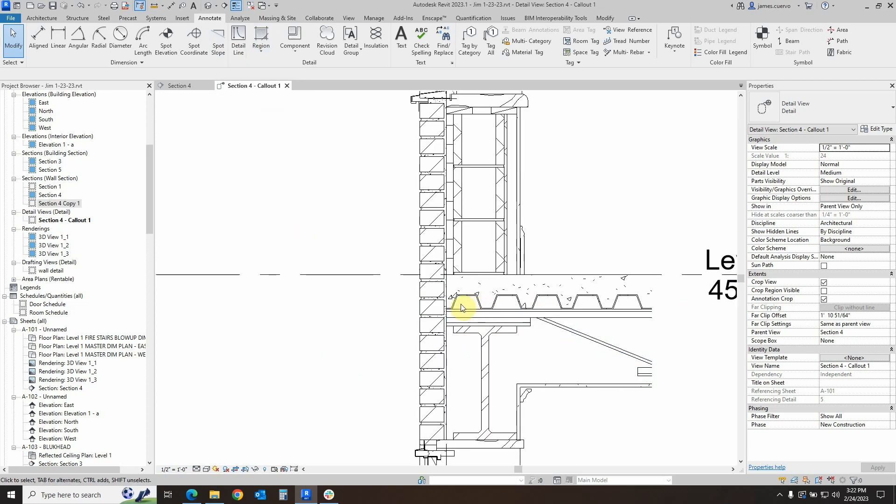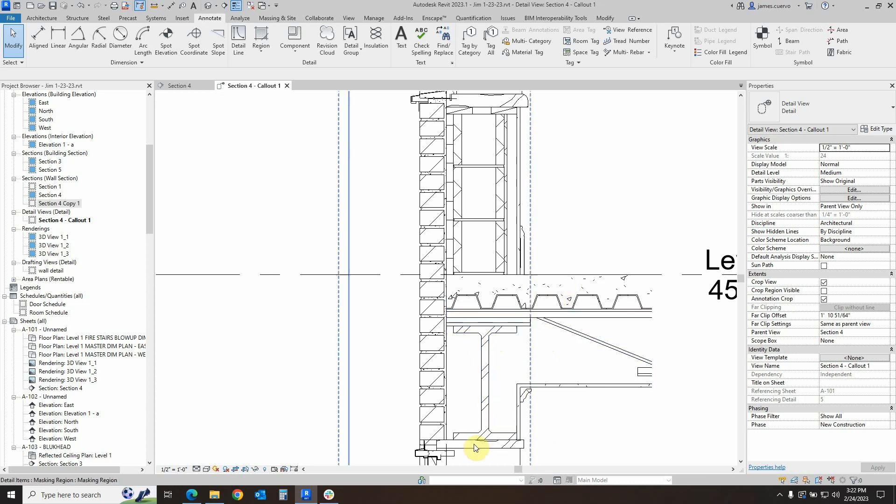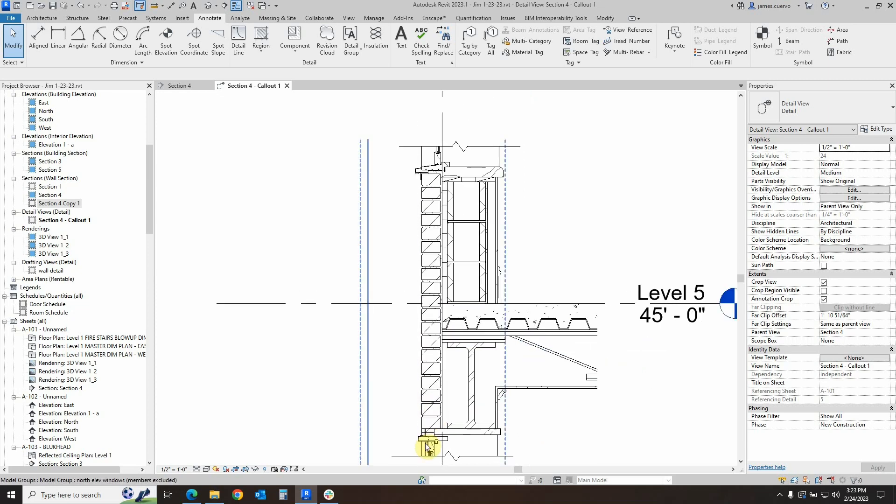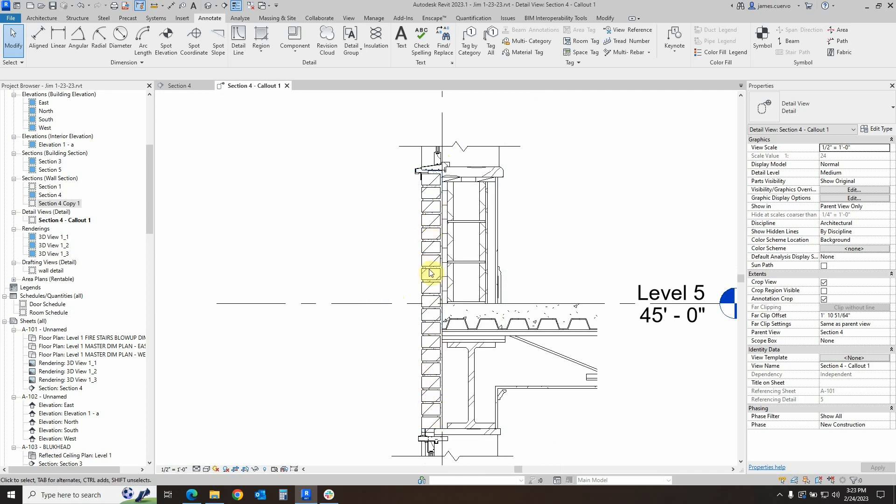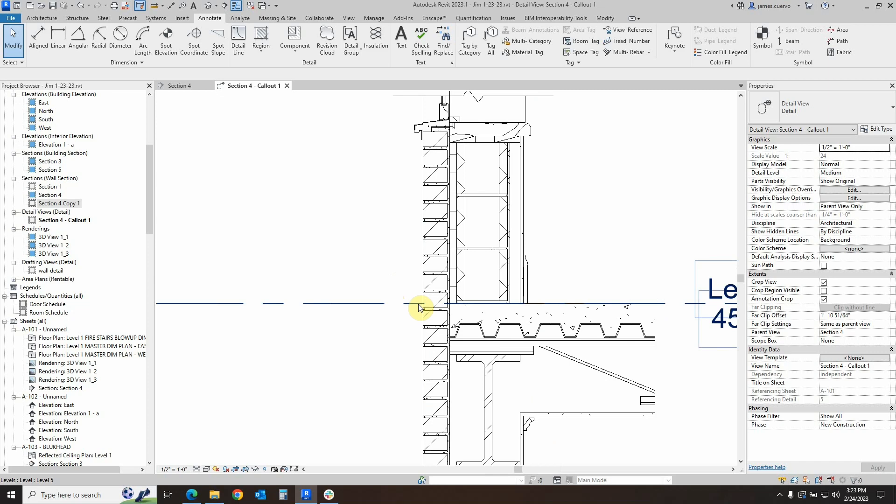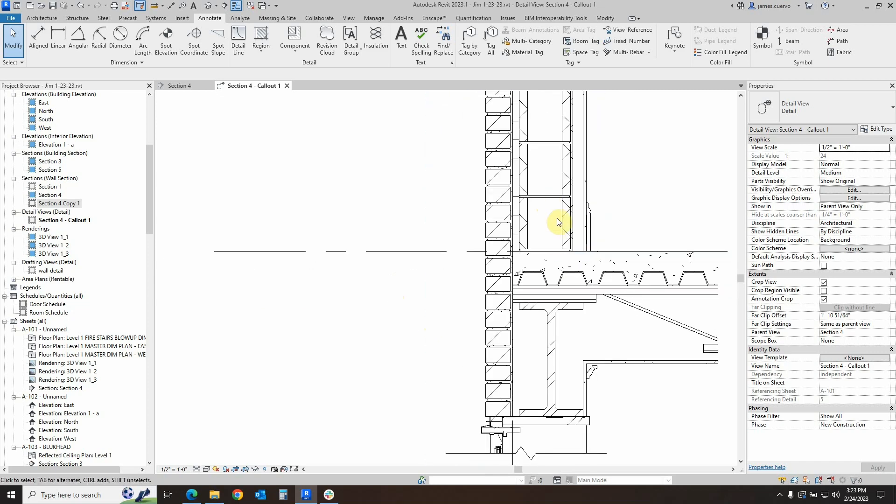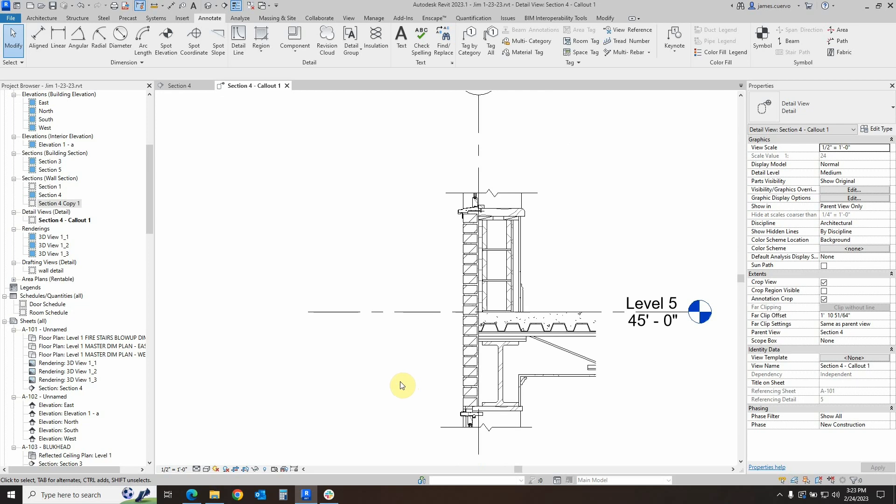We've added an open web joist right here to support the slab and an I-beam to support the open web joist. Further, we've also added a head for the window here and we've added a sill for the window on this section. Apart from that, we've also added the repeating detail component right in here with a bit of grout. And then we've also added our CMU. So let's now start to see how this is actually going to be annotated.